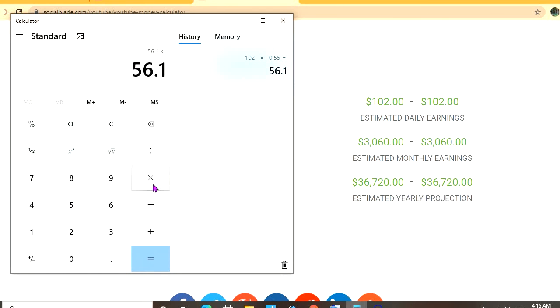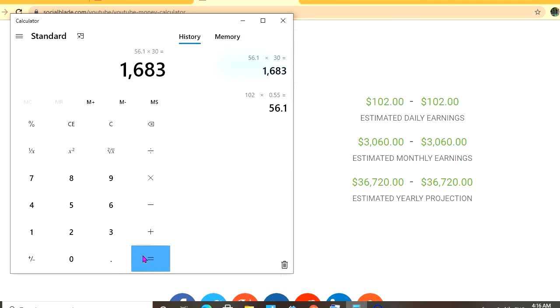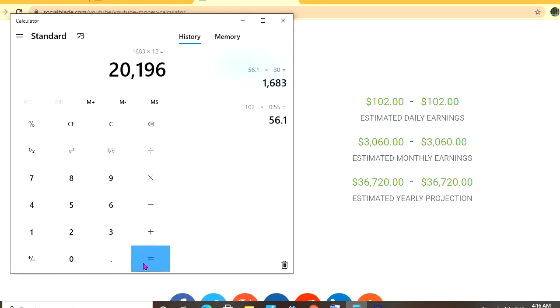56 dollars. And for the month they'll be earning one thousand six hundred and eighty three dollars, and for the year twenty thousand one hundred and ninety six dollars.